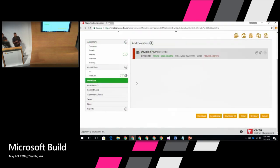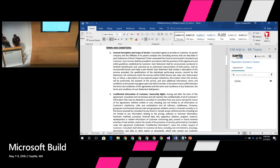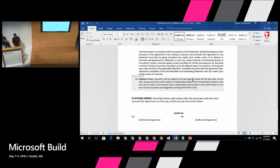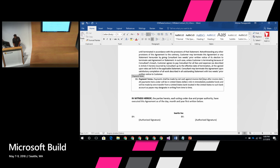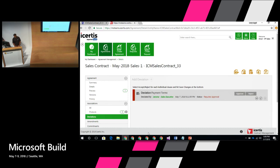In the interest of time, I'm going to quickly walk through the platform. Sally goes to the corresponding contract and downloads it — it's a simple Word document. She opens it up and makes a change. The contract said 45 days before, and she's modifying the payment terms — the client did not agree, so she wants to change the payment to 90 days. She saves the Word document and then goes to the ICM platform to upload the document. That's basically what the salesperson does.